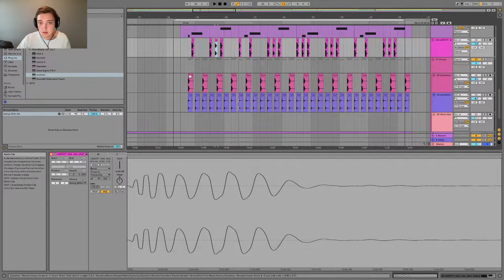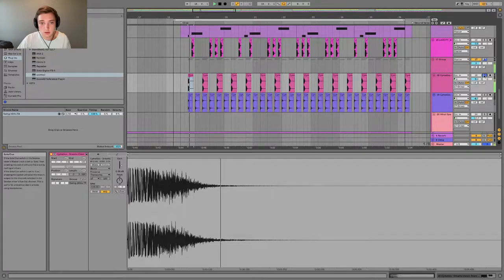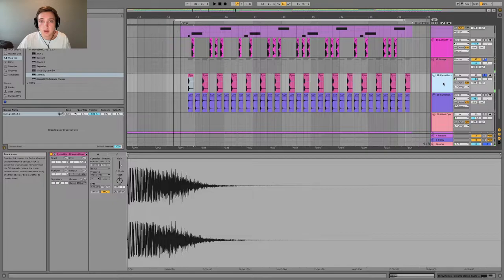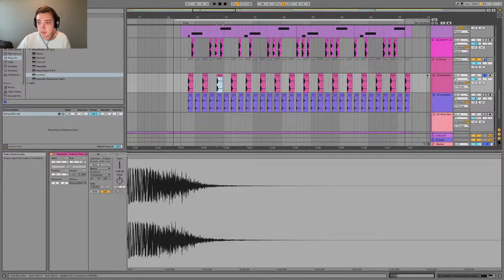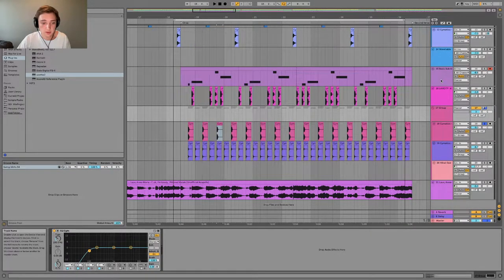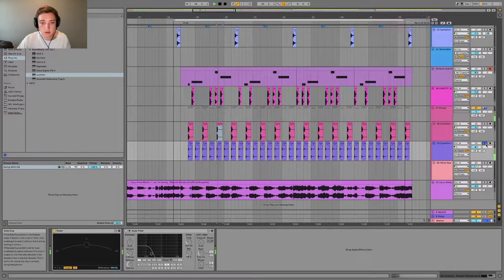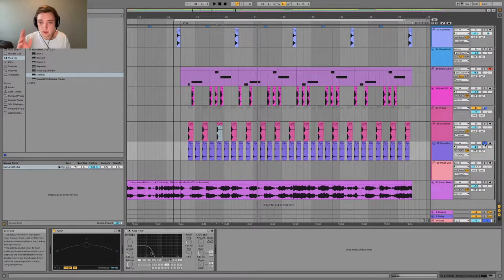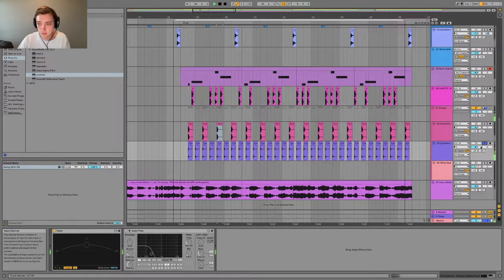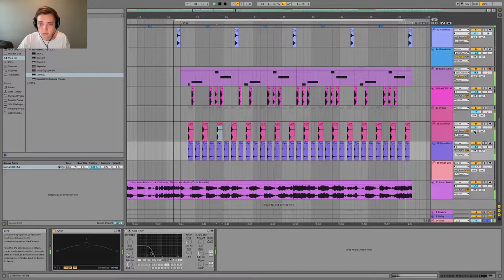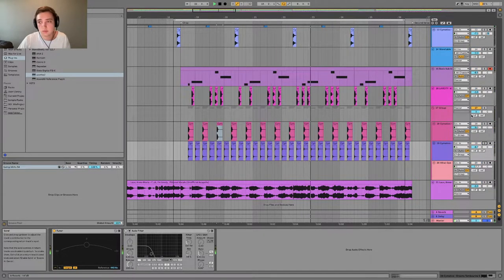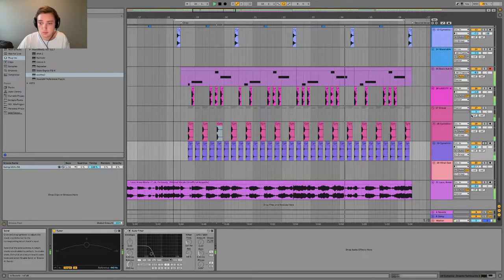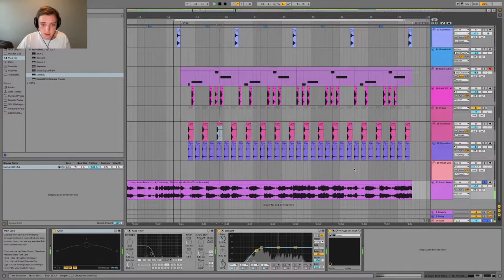Now we have the snares. Nothing special here, just a snare from a Somatic sample pack with a high pass filter on it. Then this is a tam that comes in, a tambourine sample, and I just have it four on the floor as well. And this is just the...